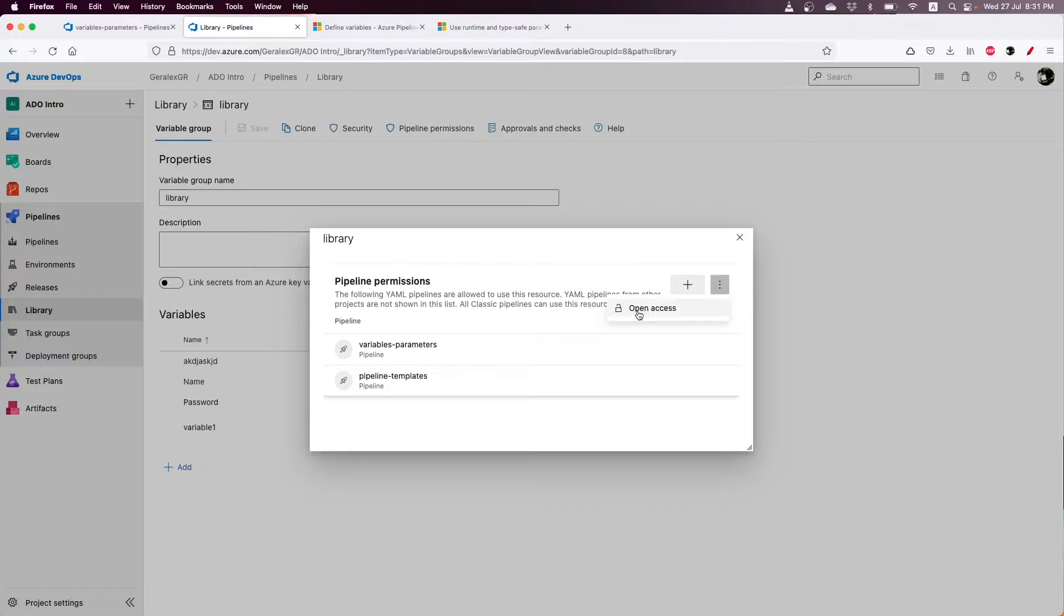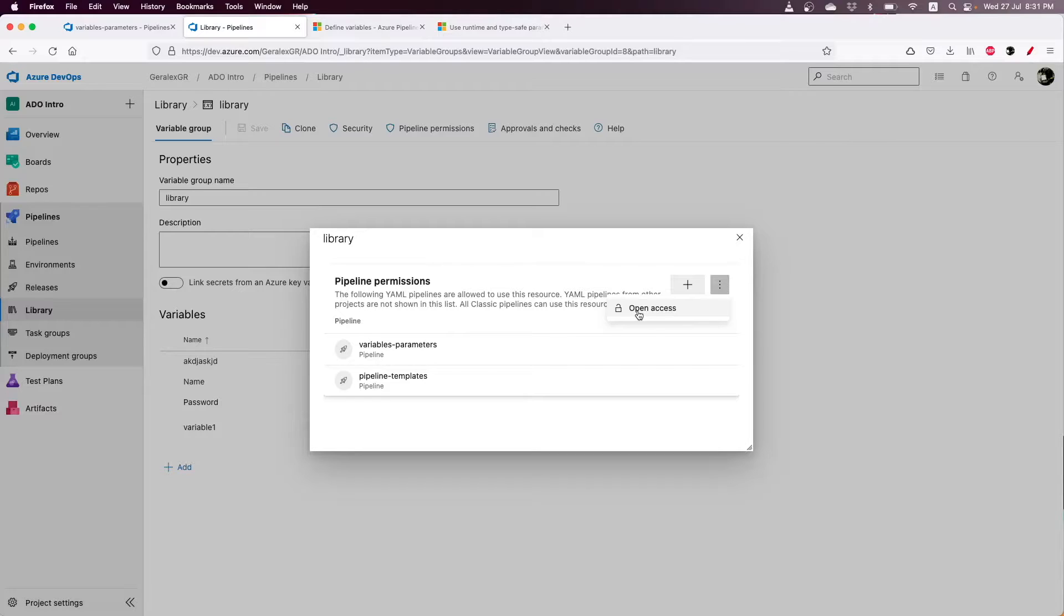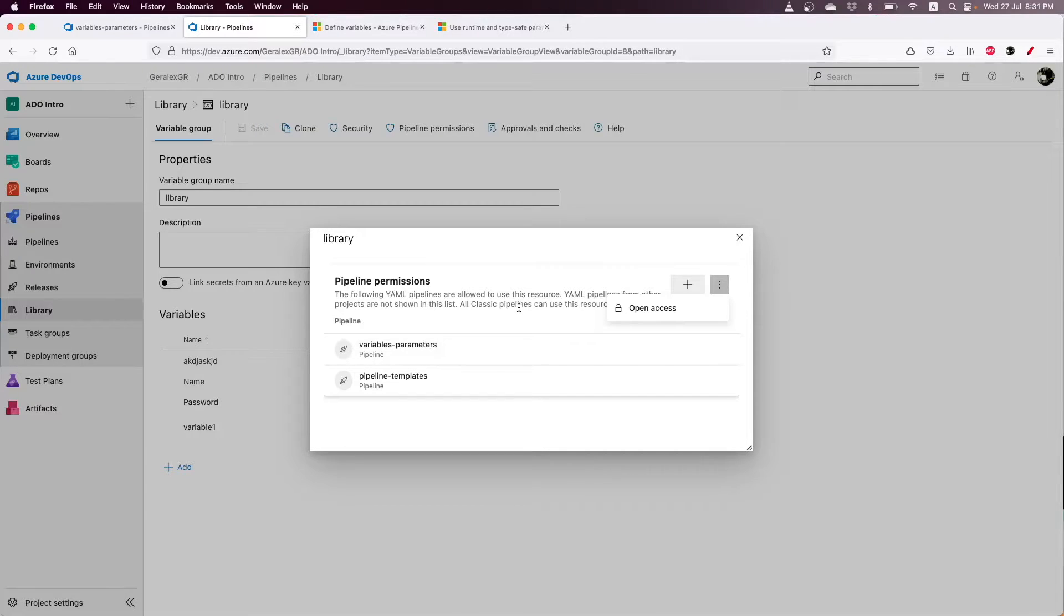You can also open access for all pipelines, but by using best practices, we should restrict the access from the pipelines. You should only specify what permissions are needed for which pipeline.